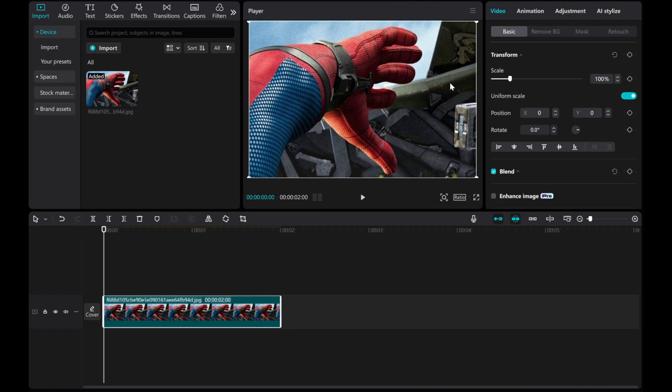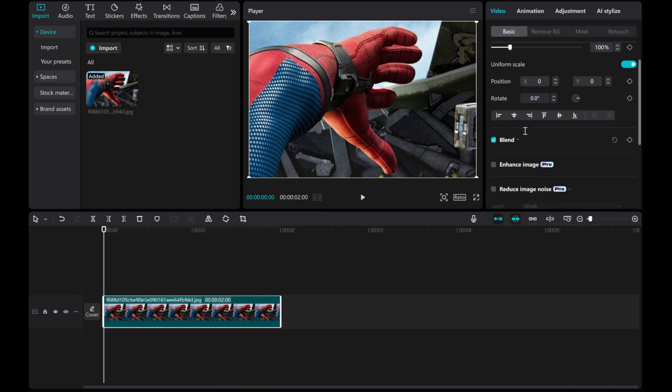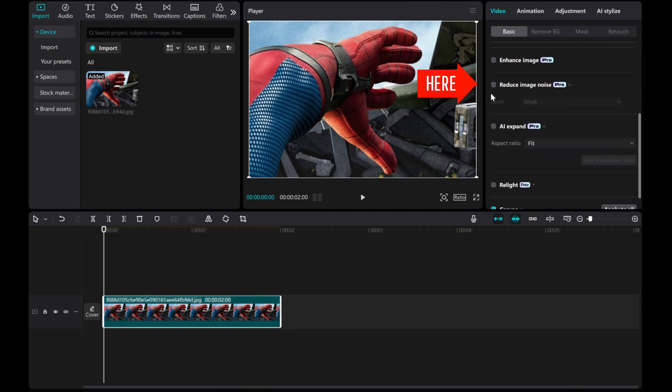Then, go to the Video Basic Settings and scroll down to find the Reduce Image Noise option. This tool helps reduce unwanted grain or noise in your image.